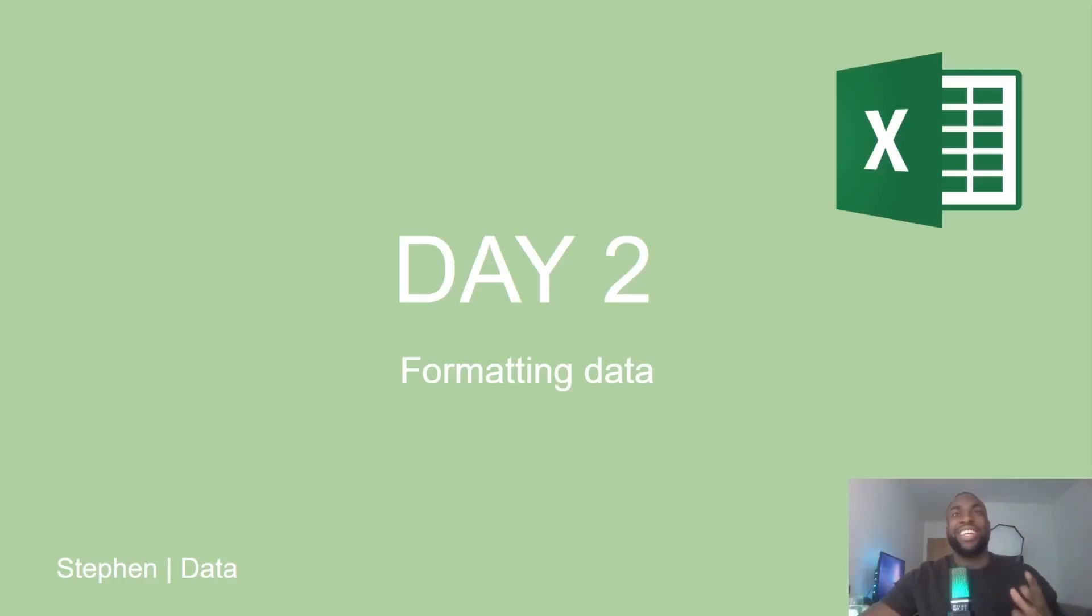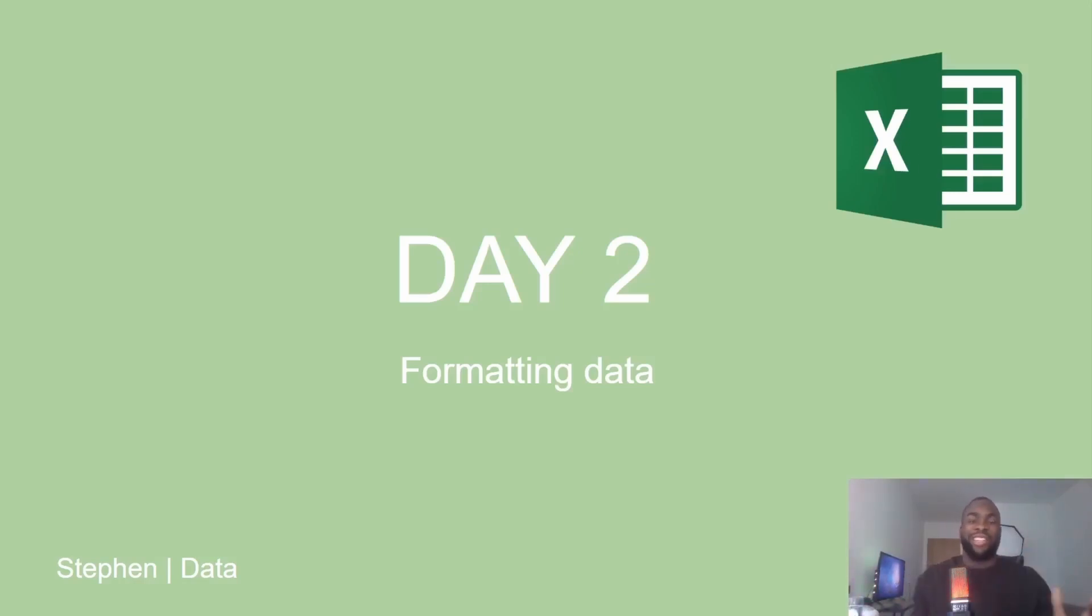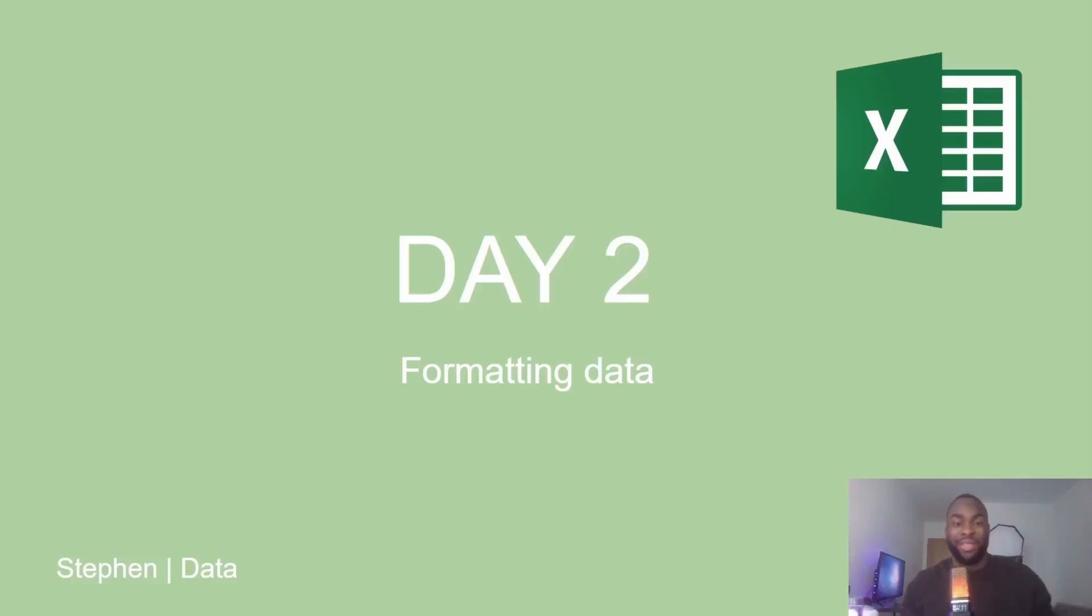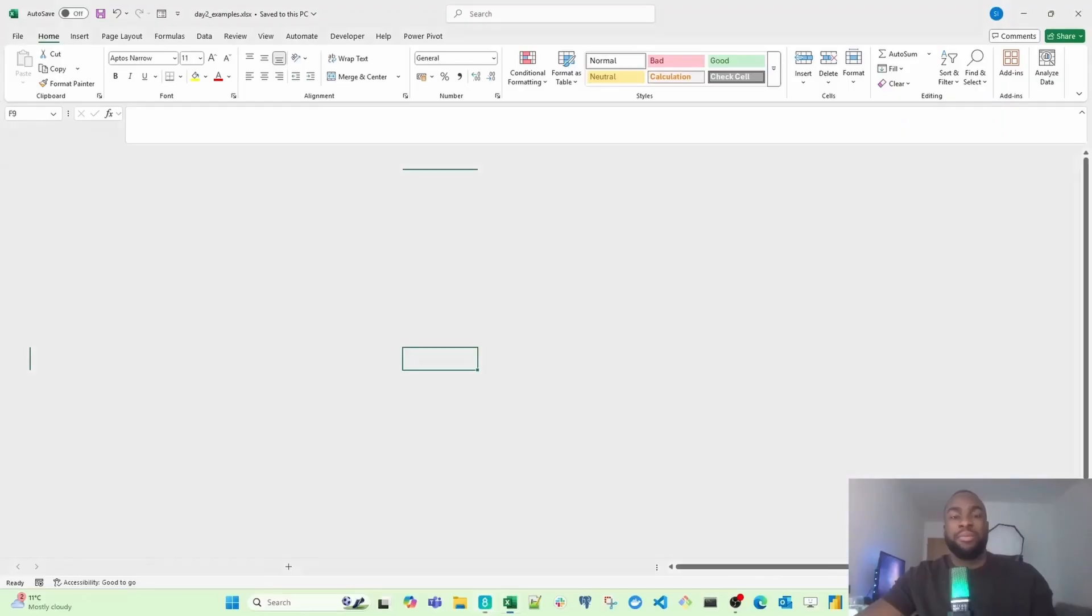So this is day two, and today is about formatting data in Excel. A big part of working with data isn't just about getting the numbers right. It's about helping people understand what those numbers mean. And that's where formatting comes in. So let me show you why.